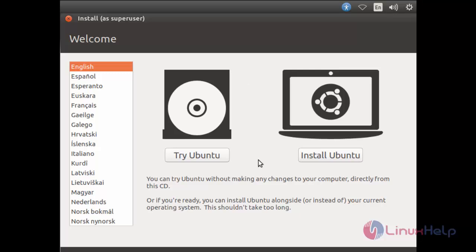Before installing, if you want to view how the operating system will look, you can click try Ubuntu for live boot option. Otherwise, if you want to go ahead for direct installation, you can click install Ubuntu.